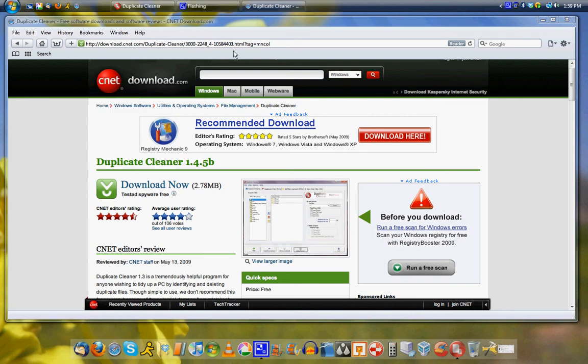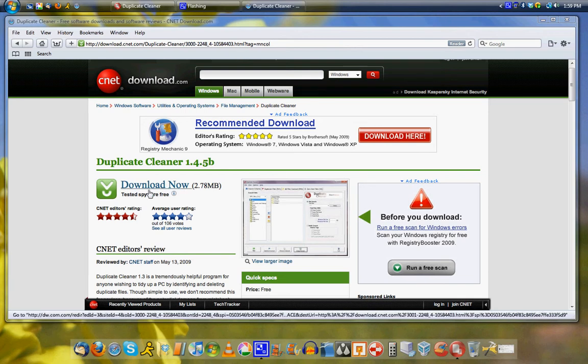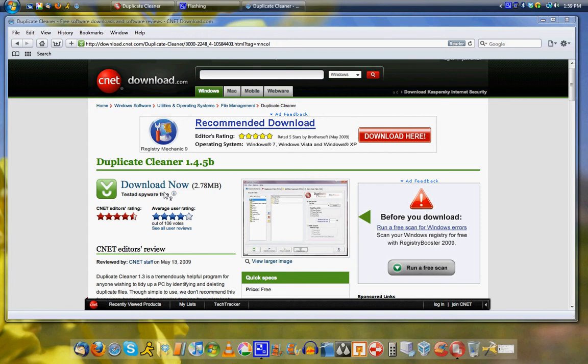Hi everyone, and today I'd like to show you a little program called Duplicate Cleaner, which basically what you can do is clean out duplicate files from your hard drive that are taking up space that could be used for something else.